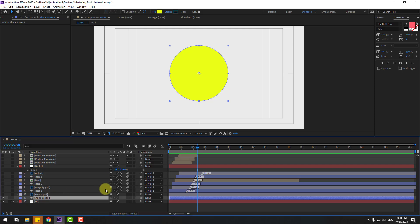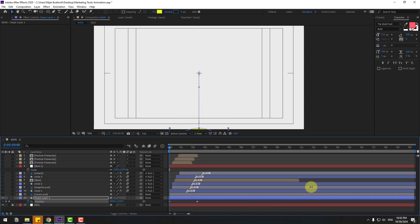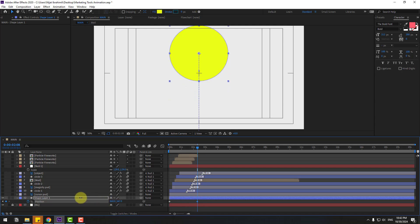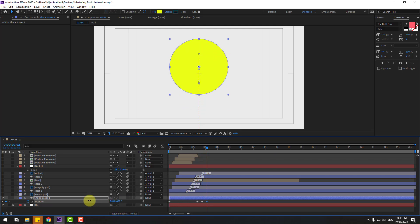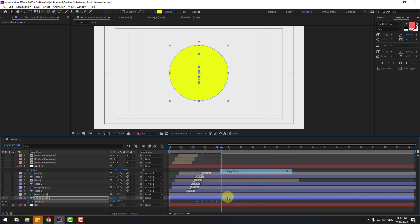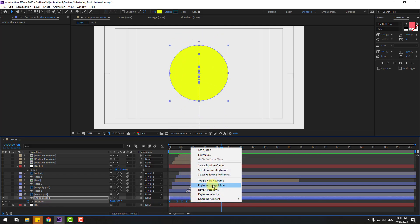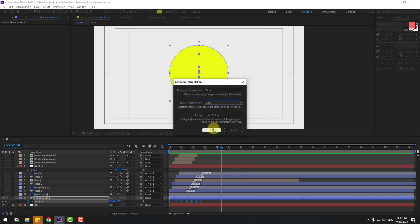Select Shape Layer, press P. Create a new position keyframe. Go to the first second and move to down. Go here and select the second keyframe, move up. Go to 10 keyframes, move down again. Move up again, move down again 10 keyframes, move up and again move down. Select all keyframes, make it Easy Ease. Select last keyframes, move to left. Change keyframe interpolation from Auto Bezier to Linear, click OK.